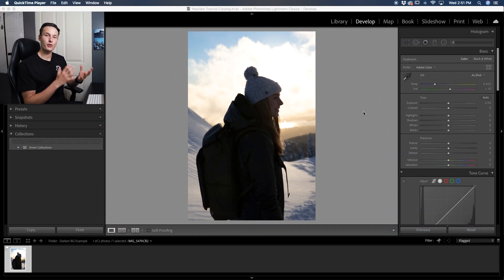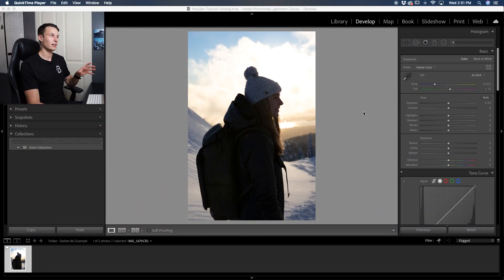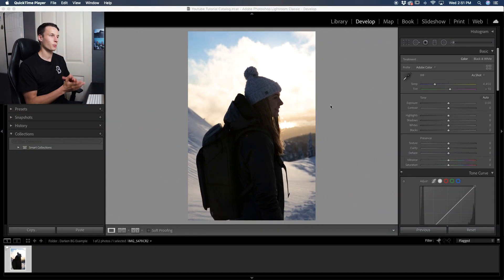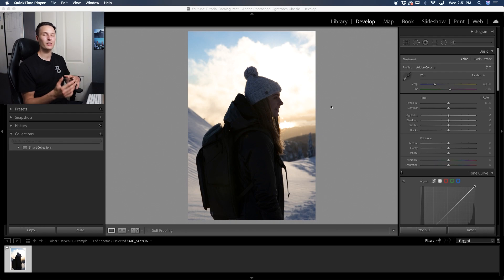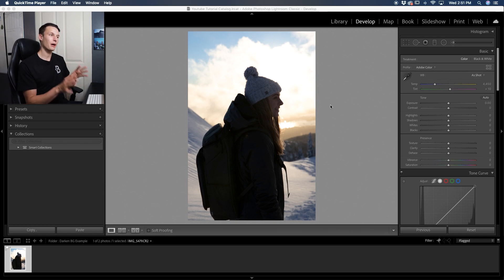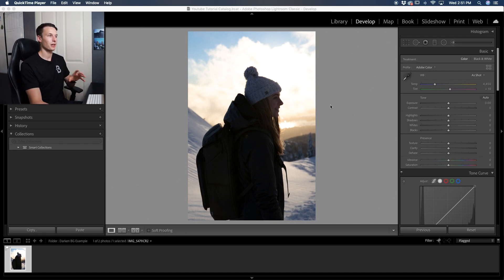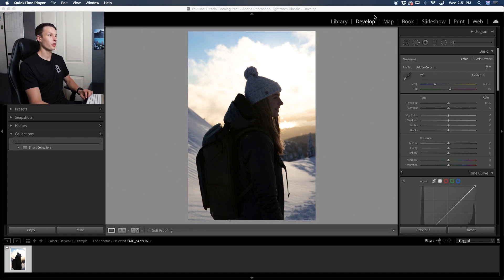Well, in Lightroom, there are a variety of ways to do just that and I want to show you the three best methods. Now, if you have a really bright background like I have here, then your background exposure values are going to sit in the highlights and whites. So that means you can just use the basic exposure sliders here within the develop module to make those adjustments.